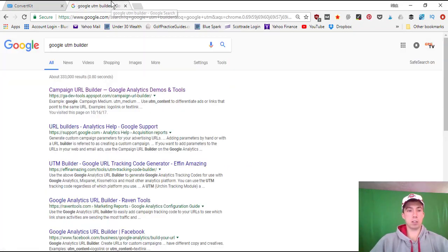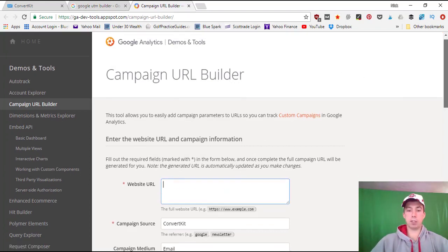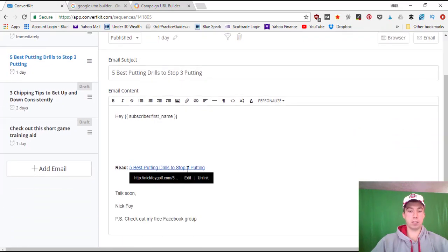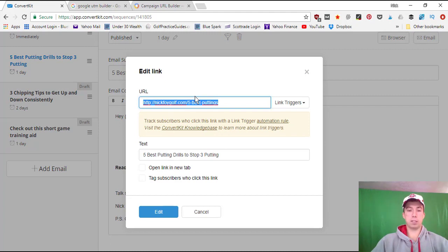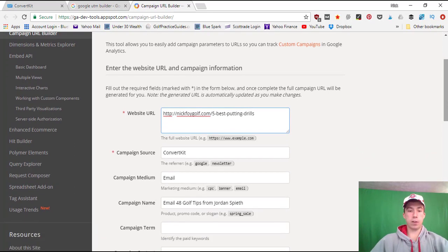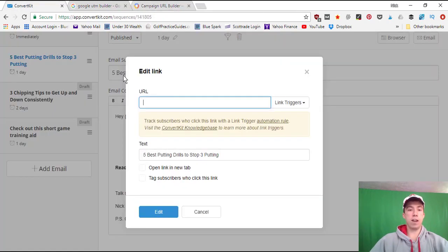One other thing to cover: using the Google Campaign URL Builder — I searched 'Google UTM builder' but it's officially called the Campaign URL Builder. You type in the website URL you want the link to go to. Instead of typing a raw blog post link in the email, I copy the blog post link, come to the Campaign Builder, and paste it in. This lets me see in Google Analytics exactly how much traffic is coming from ConvertKit emails to each blog post.